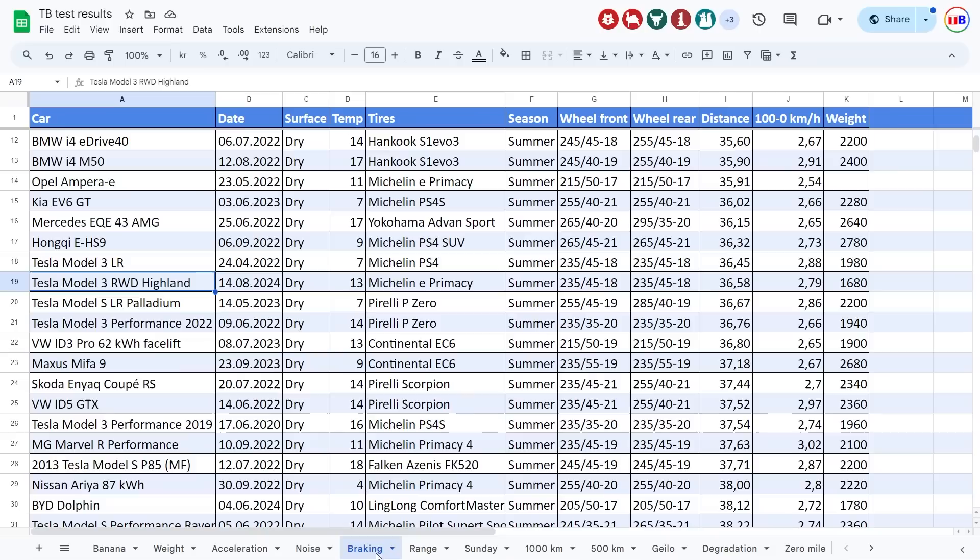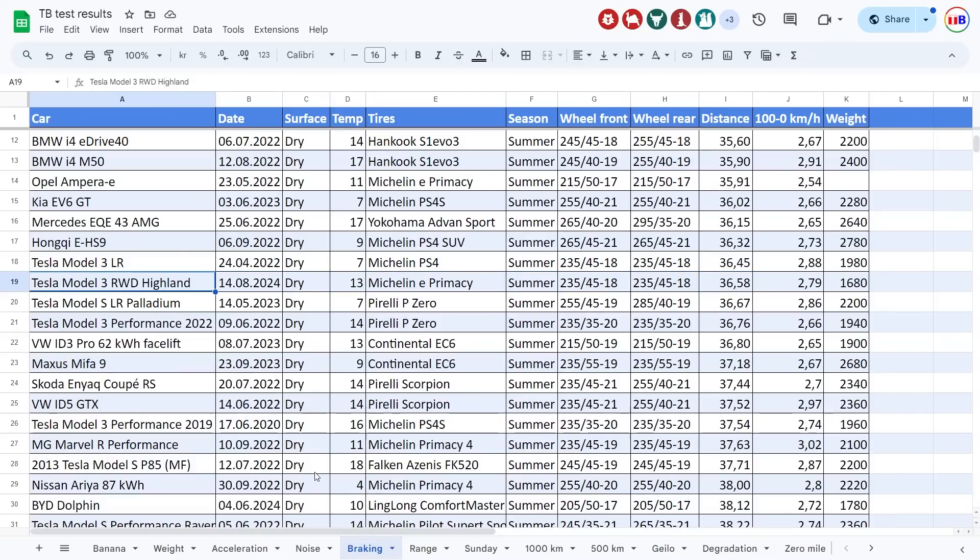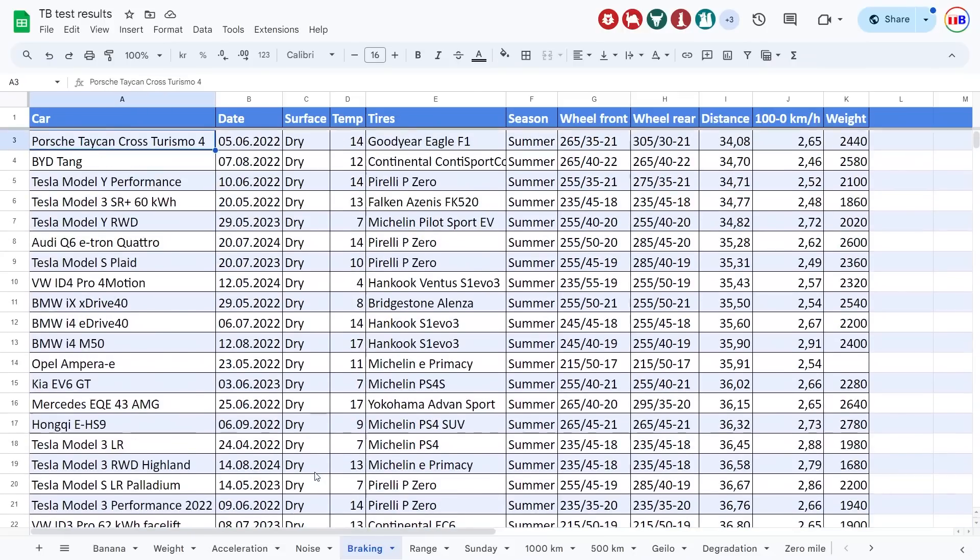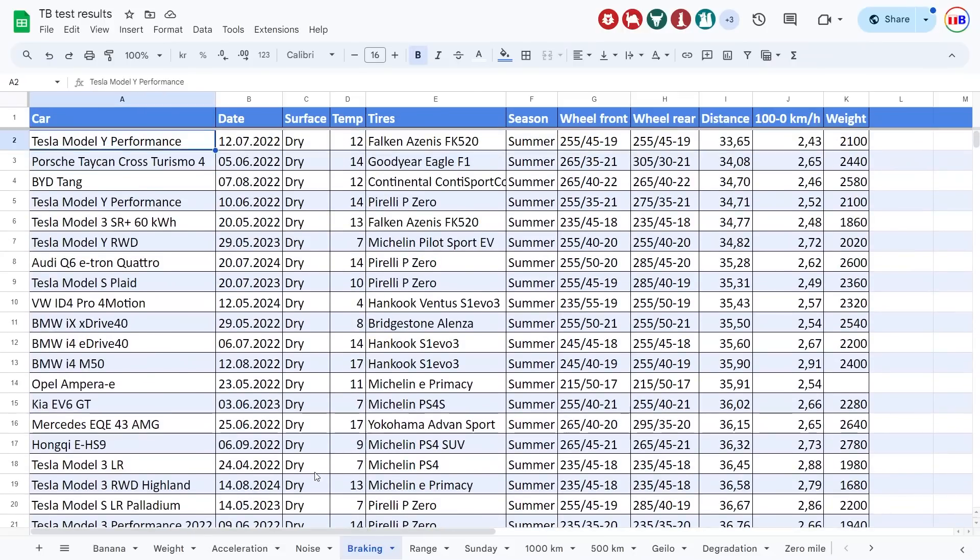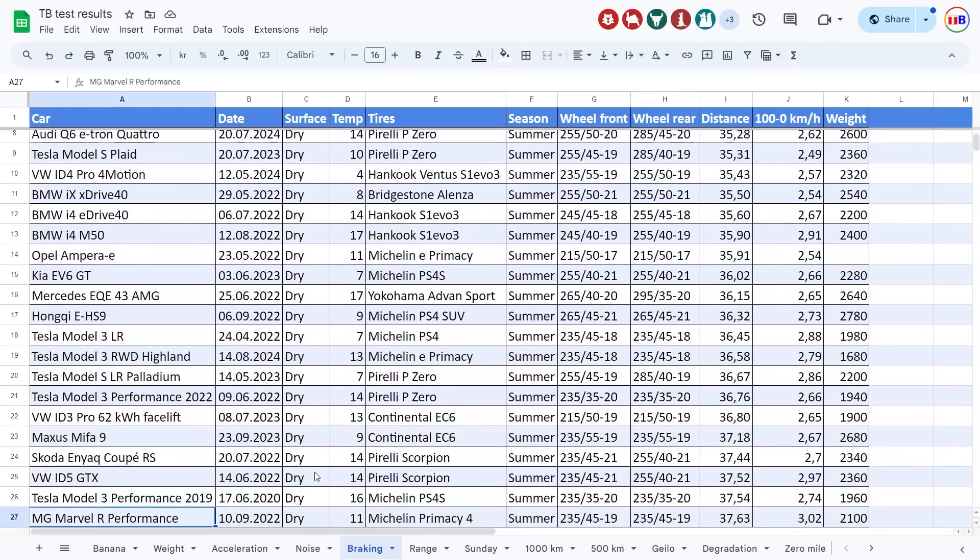And then the last thing we tested was braking, and it came right in the middle here. So I'm not sure what else to say, it's a fairly light car. It brakes roughly average, you see, according to the table here, at least.